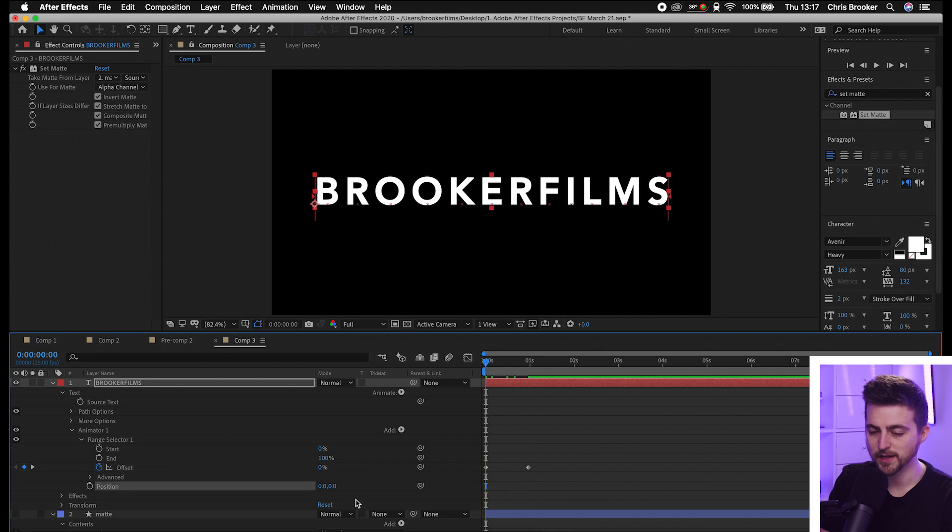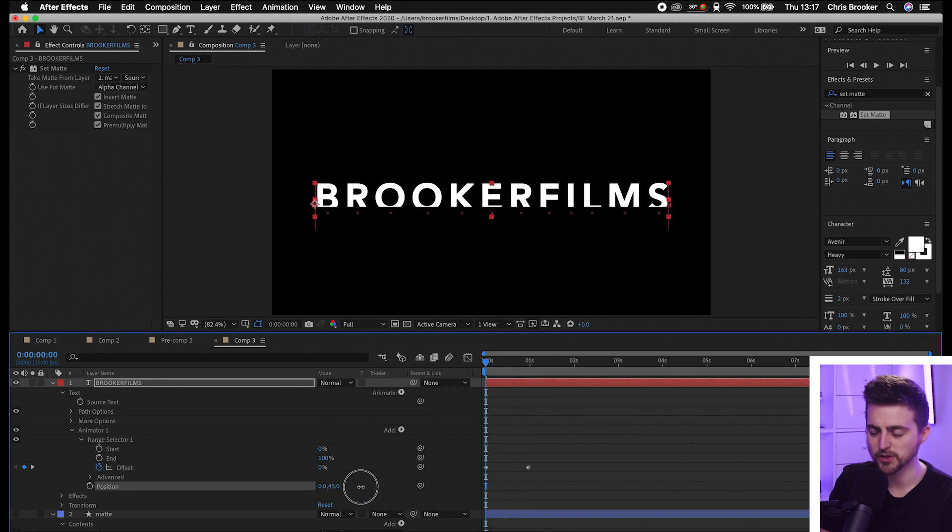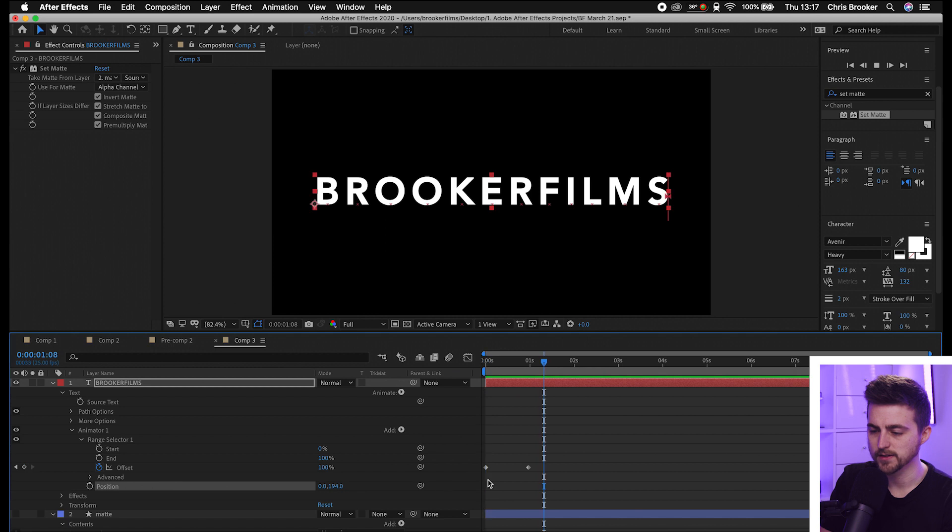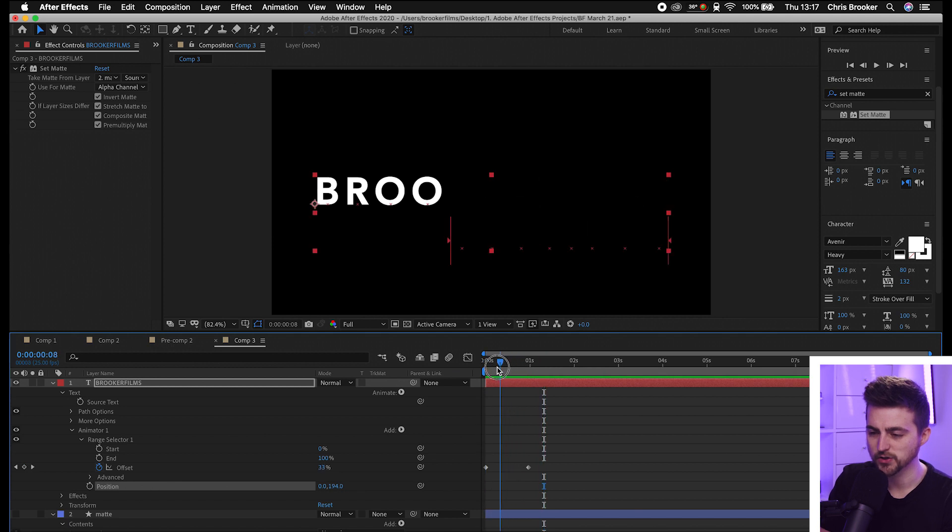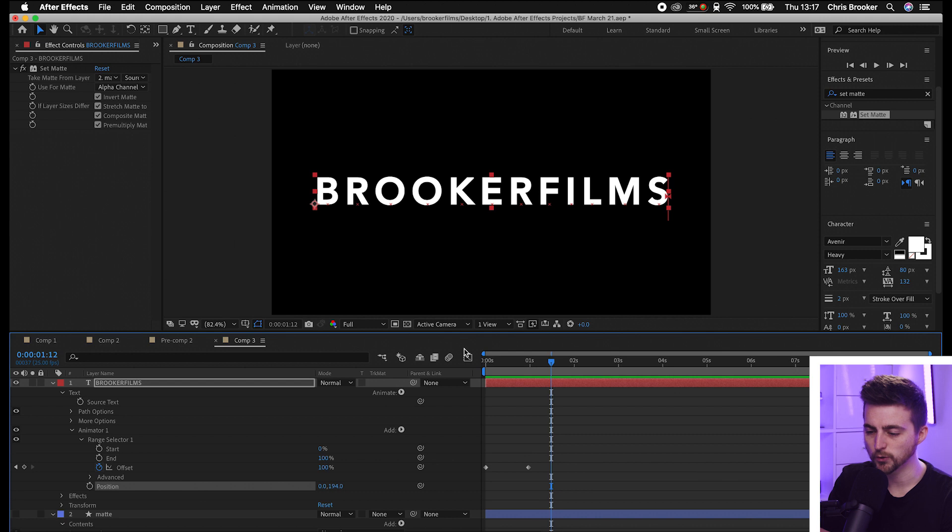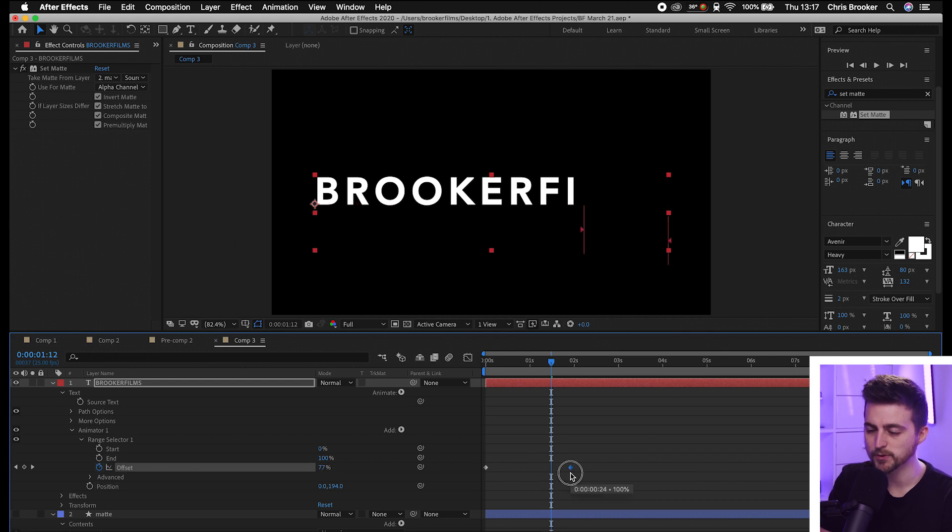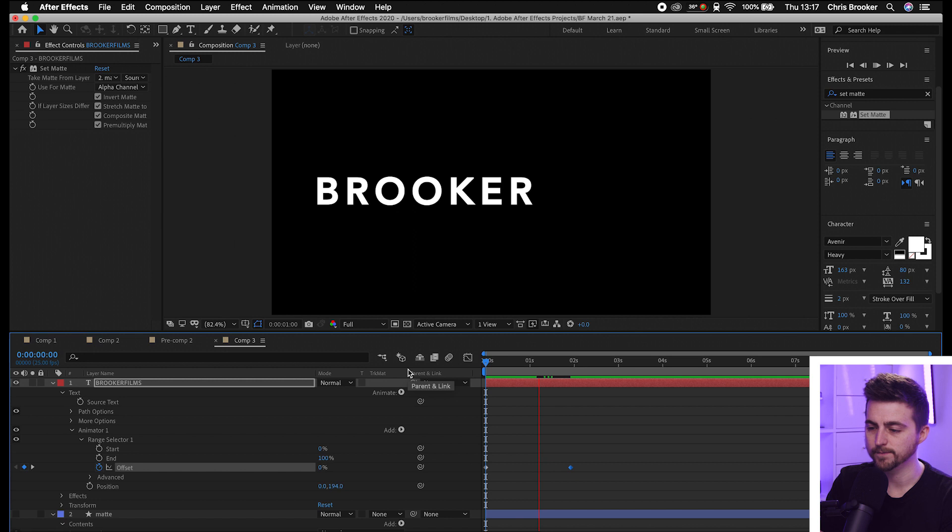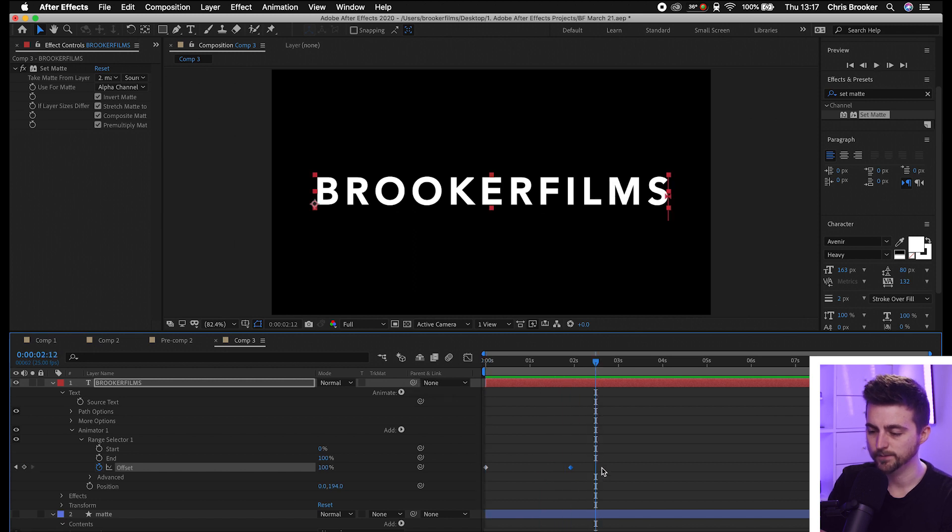Then we'll go roughly a second over and increase this up to 100 percent. Then go down to Position and move the position down. There you go—as you can see, that's going to animate up like so. Of course, if that's too quick, you can increase the gap between those keyframes and that will take longer.